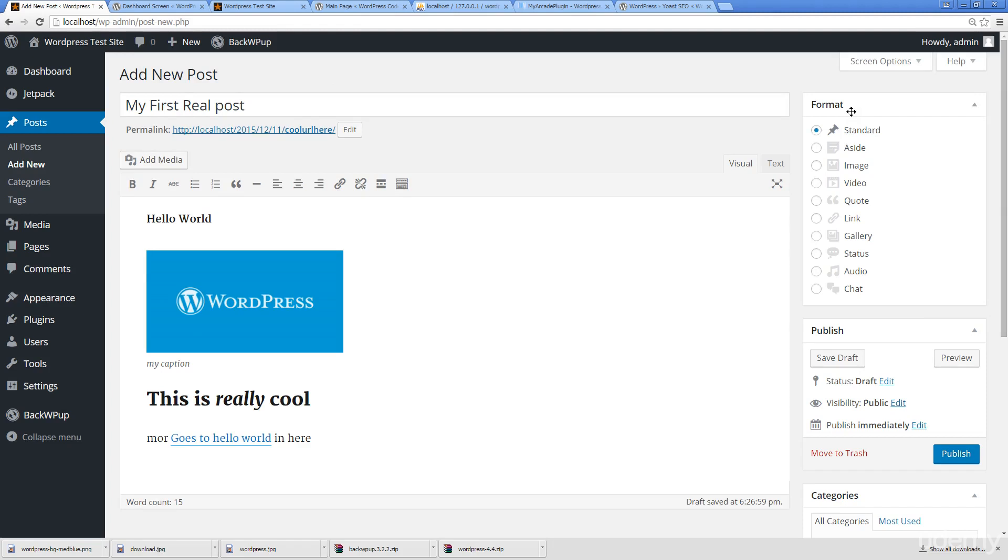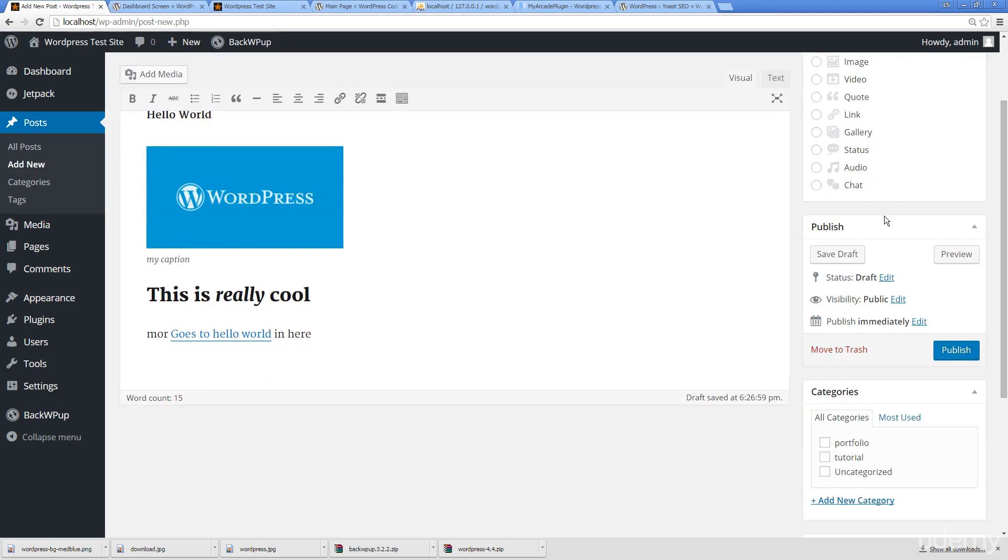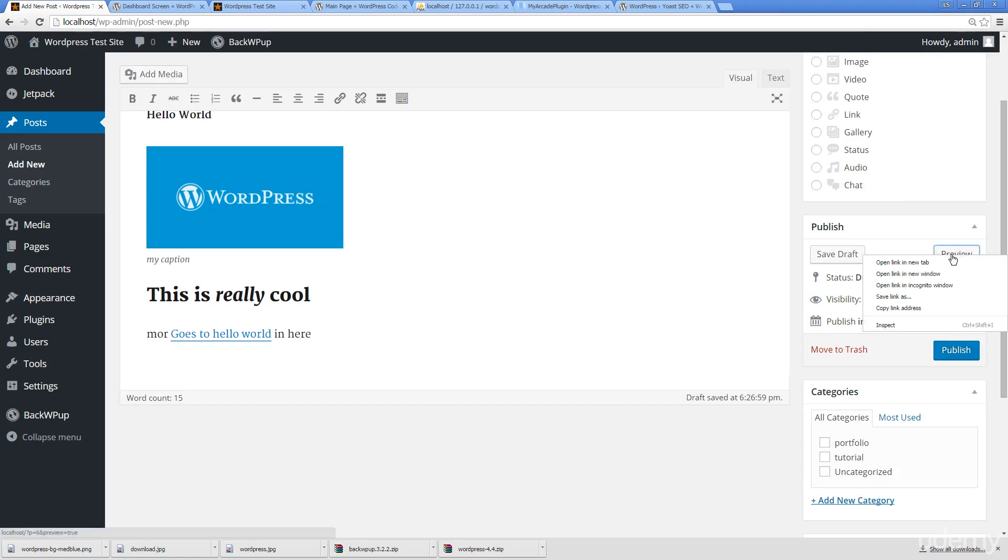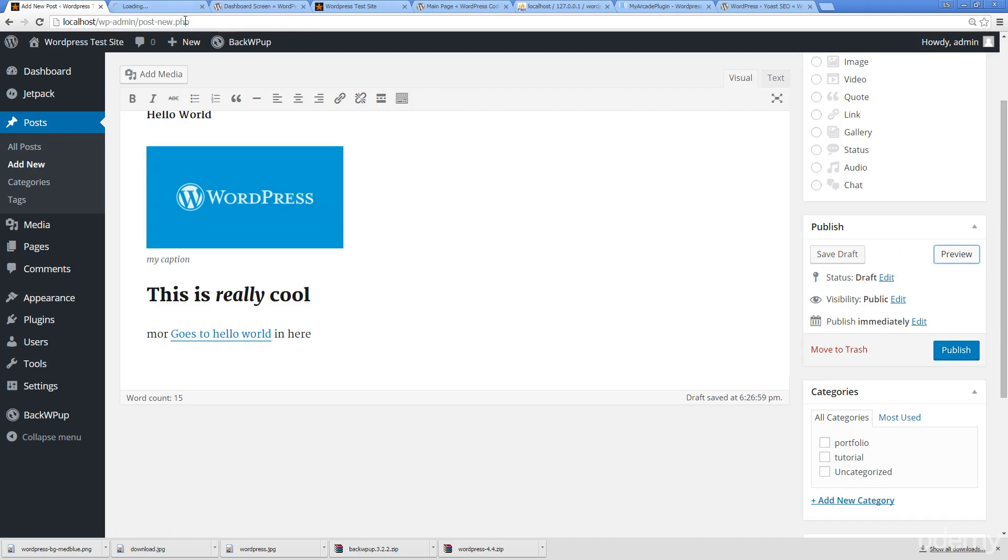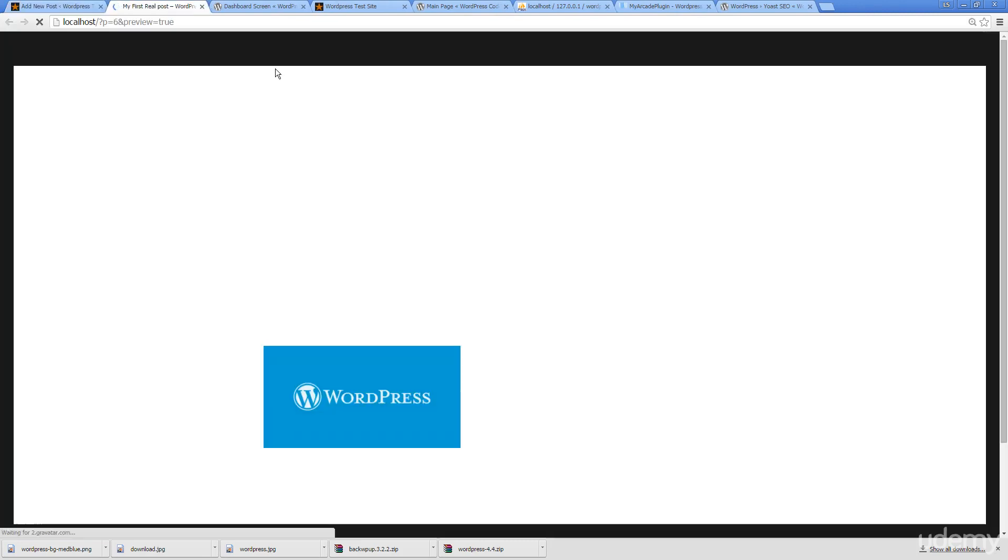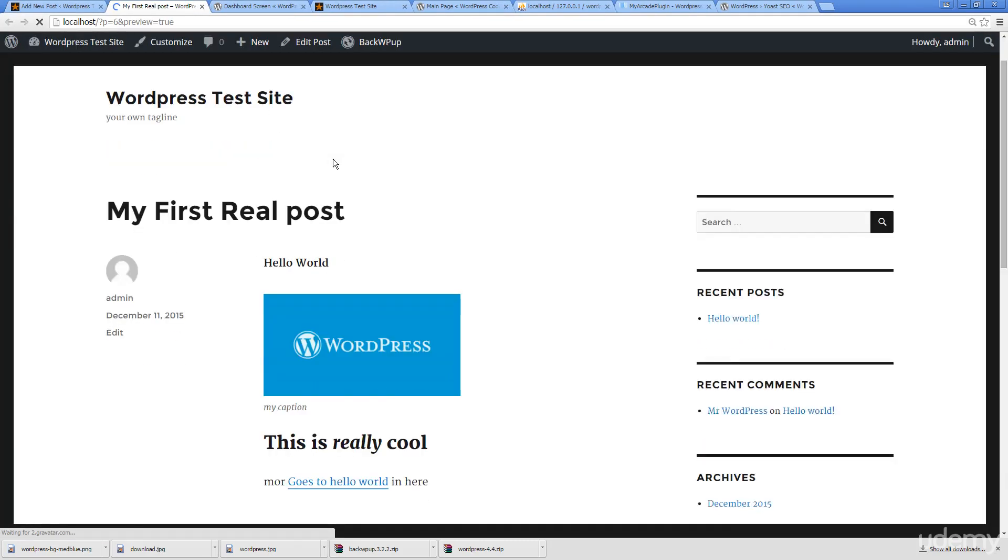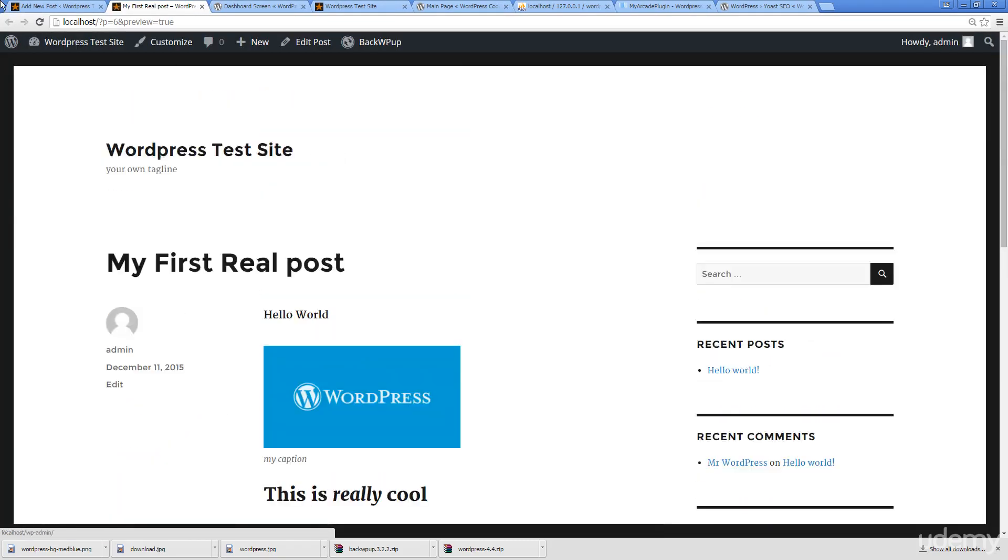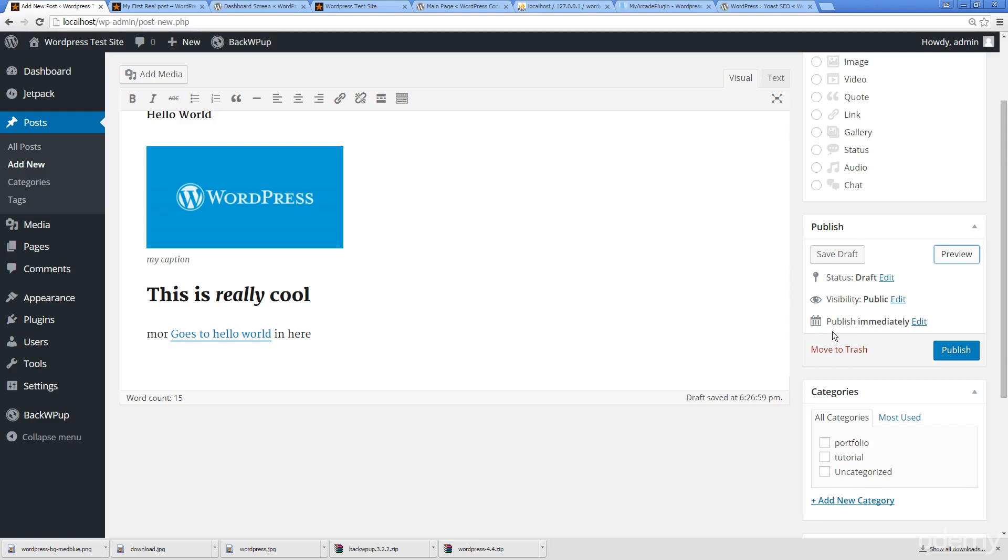Now we can actually get to finalizing our post. Here on the right hand side we've got our format, so if we're uploading a post and we have a particular format in mind we can set that here. Usually just going to be using standard. Here we've got ability to publish. Publishing, again really good well thought out options. I can save it as a draft, I can preview that, so previewing it and this is what it's going to actually look like.